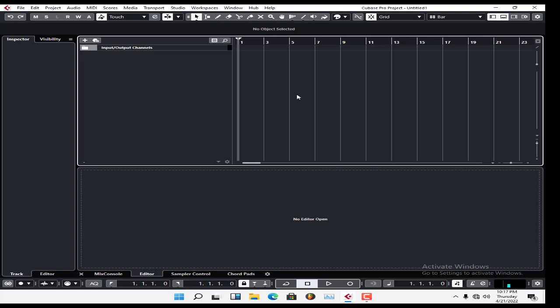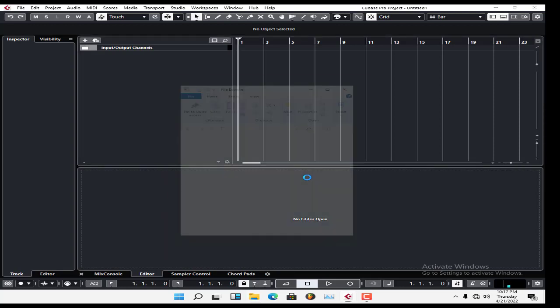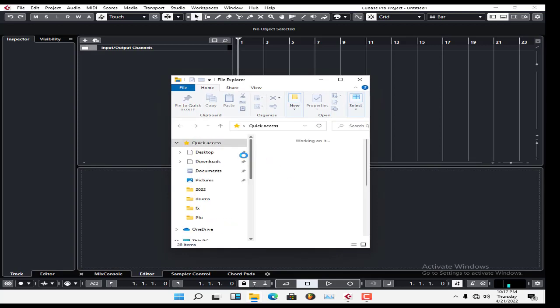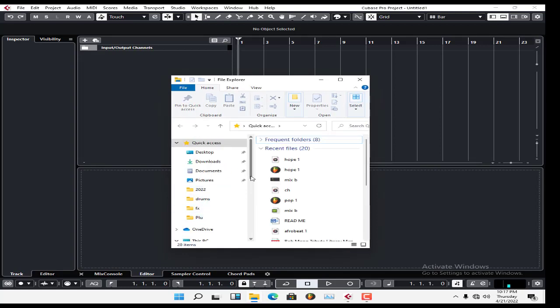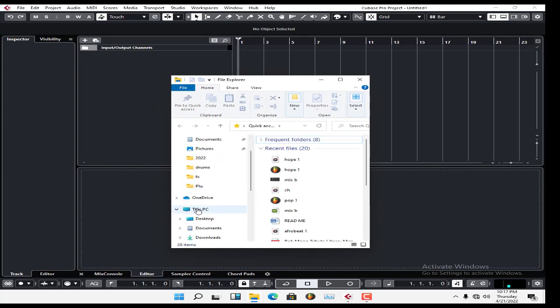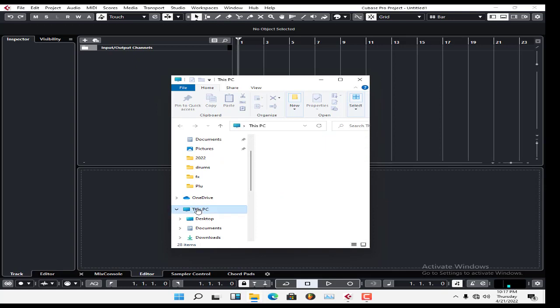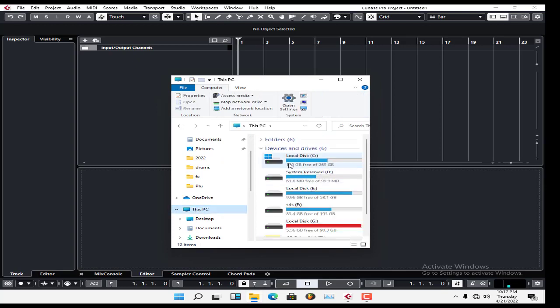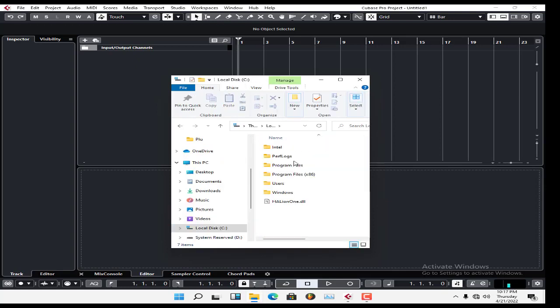First, after installing the plugins, make sure you know where they're located. Go to This PC if you're using Windows 10 or 11, or My Computer for Windows 7. Then go to the C drive and locate where your plugins have been installed.